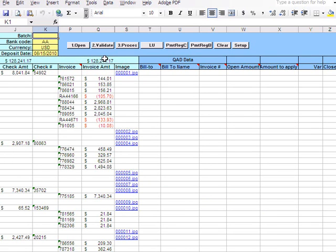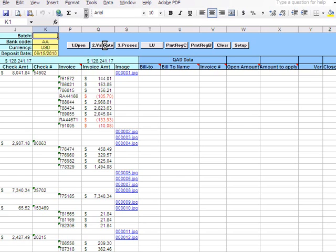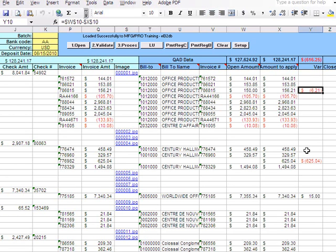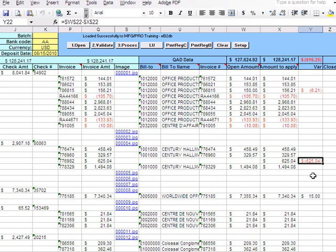they're matched. The second step is to validate this information against the QED database, and then I click the second button called 'Validate' to look up these references. This is what the program does: it looks up those references and brings bill-to information, open amount, amount to apply, and finds if there's any reference. In the first case it's an overpay, and in the second case I